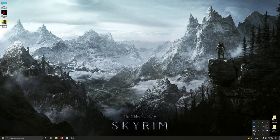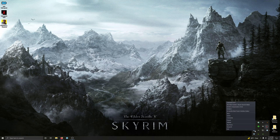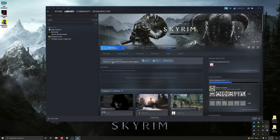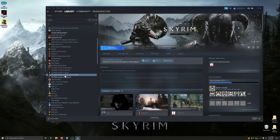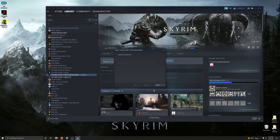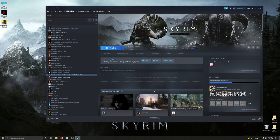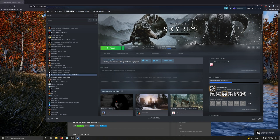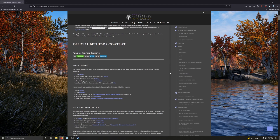Once you've done that, we're going to reinstall Skyrim Special Edition. Locate Skyrim Special Edition wherever you have it in your library, click on it, and click Install. Once that's installed, let's move on to the next step.